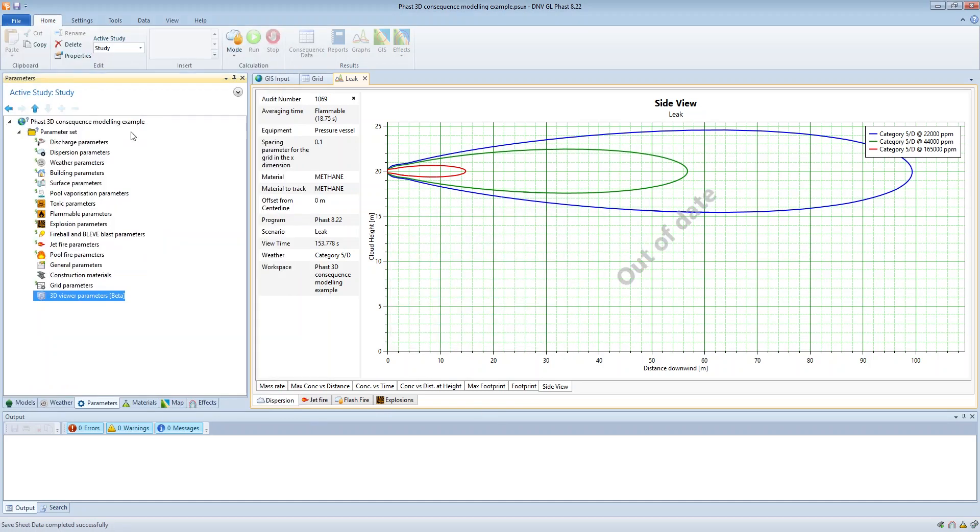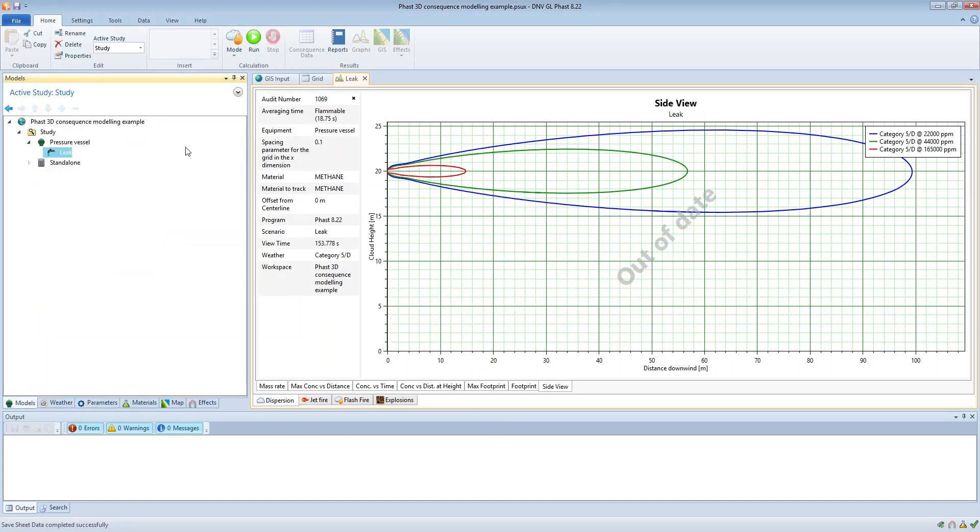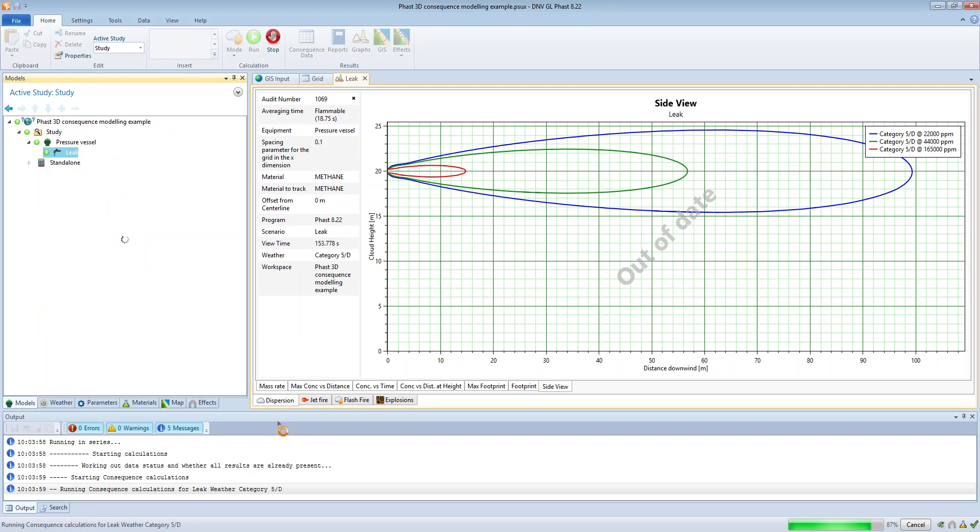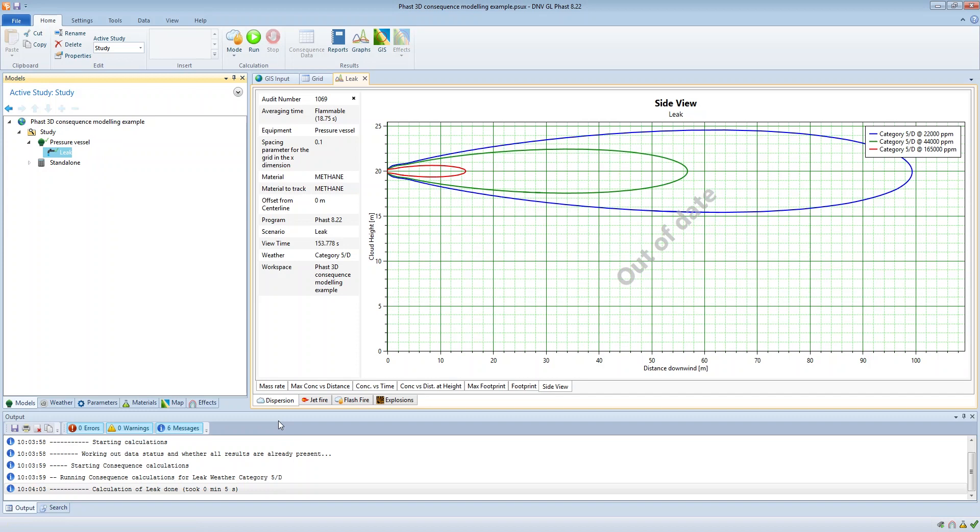So if I run this model just to demonstrate that. Now the calculation speed here really depends on your grid resolution. The resolution that I had here was relatively coarse so this particular model only took five seconds, but if you have a very fine grid some of these models can take up to a few minutes to run.